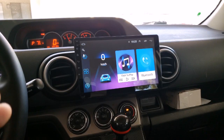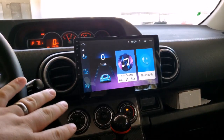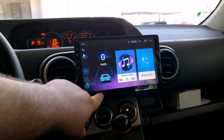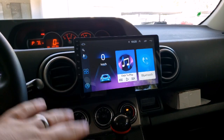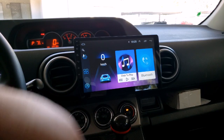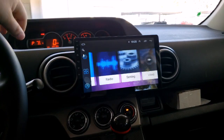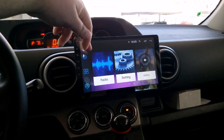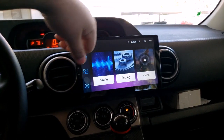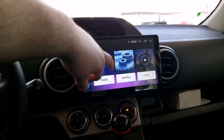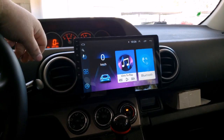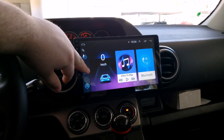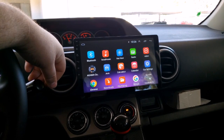Okay guys, so when you got the radio, this is what it's going to look like. I changed the theme to a little purple, just to spice it up. You have a couple basic applications here — you've got your radio, videos, settings, and all that kind of cool stuff.